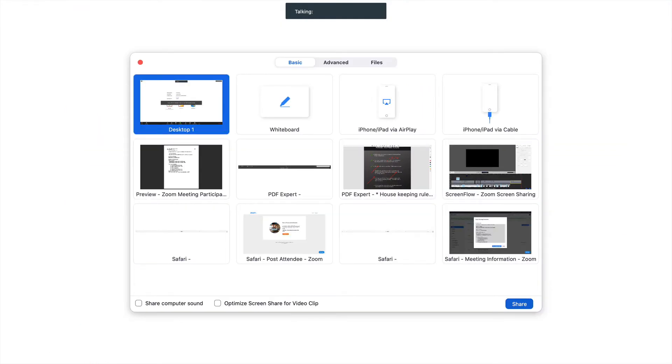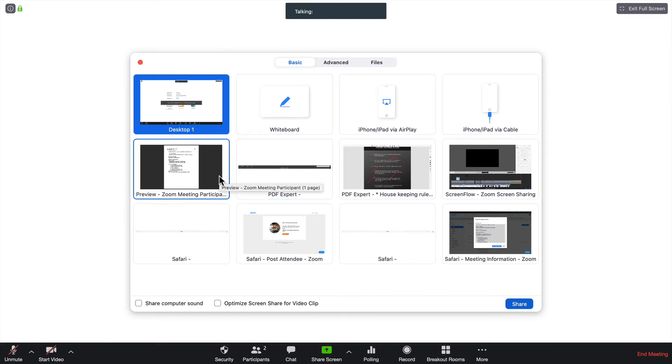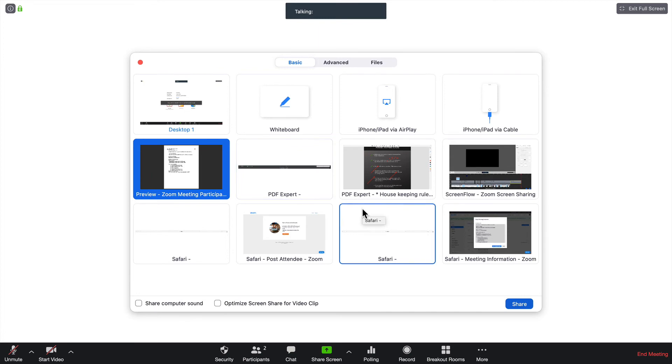The next thing I want to show you is how to use the Remote Control feature. This feature allows you to have someone else mark up a document that you are sharing. First, open up the document you want to show the witness.